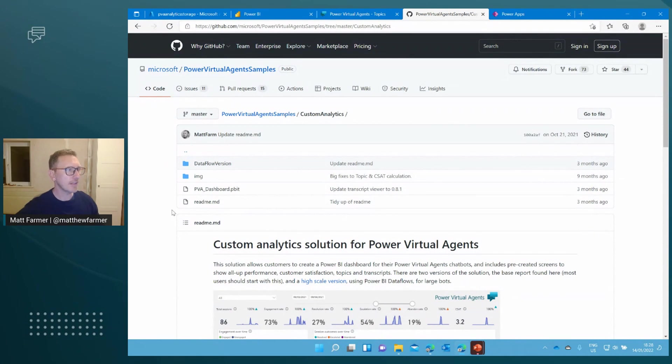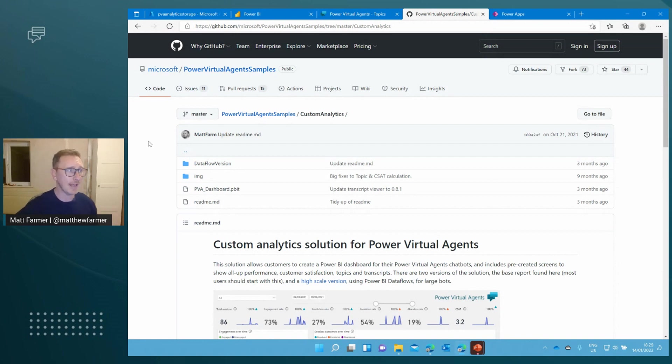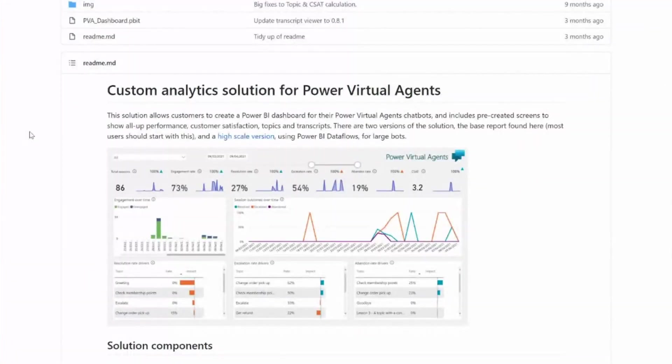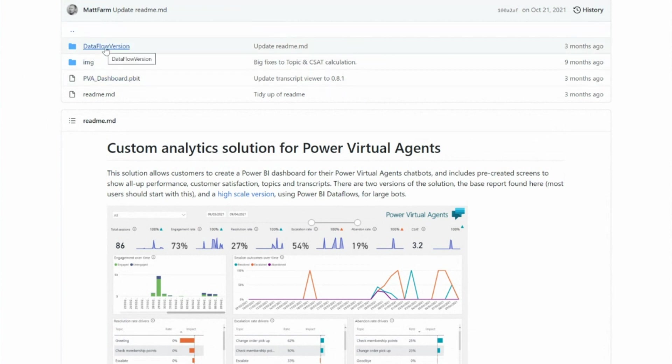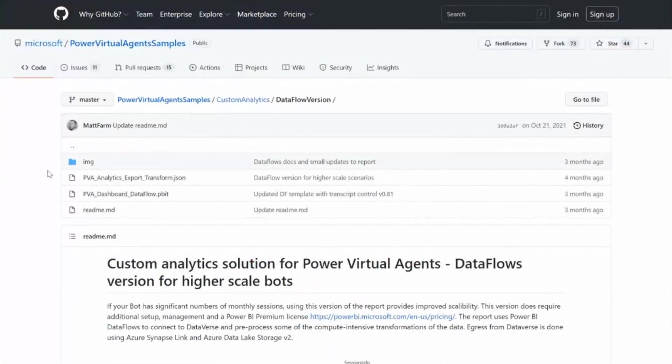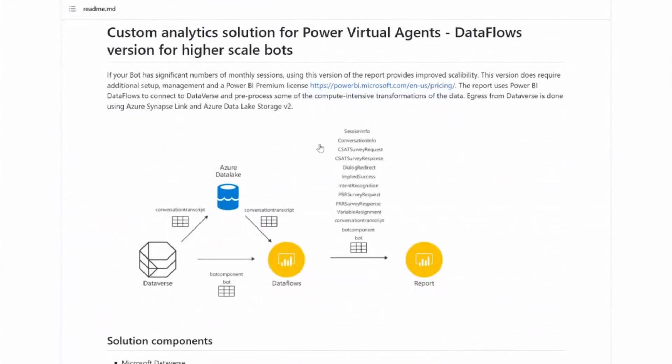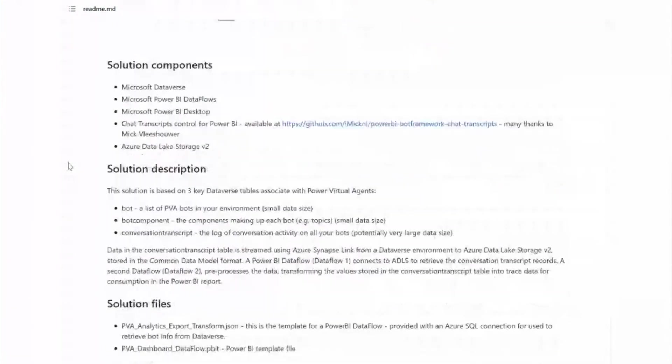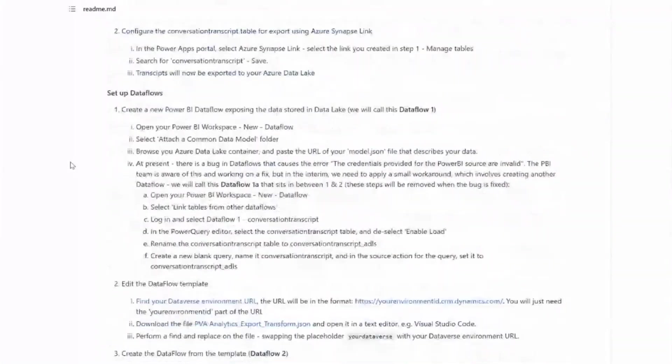The first thing is just to remind you what this looks like in GitHub. This is where the solution is stored. It's an open source solution, so if you do want to contribute back, please do. The top level is where the base report, the direct connection report I talked about is stored. You're going to want to go and click here into the dataflow version.